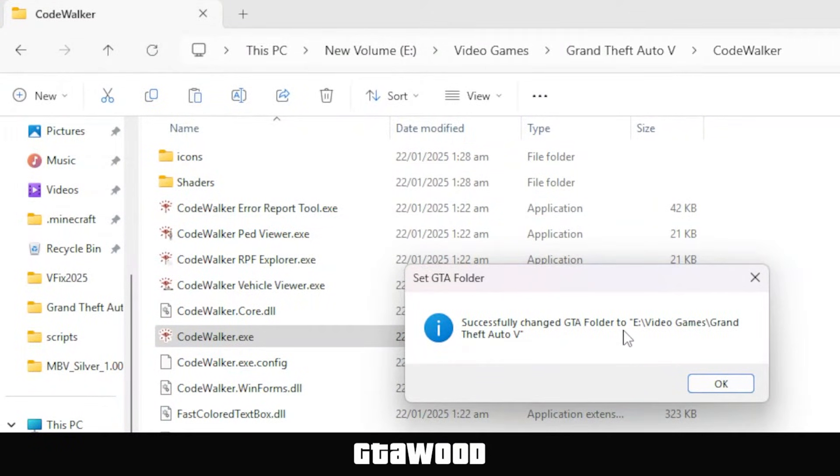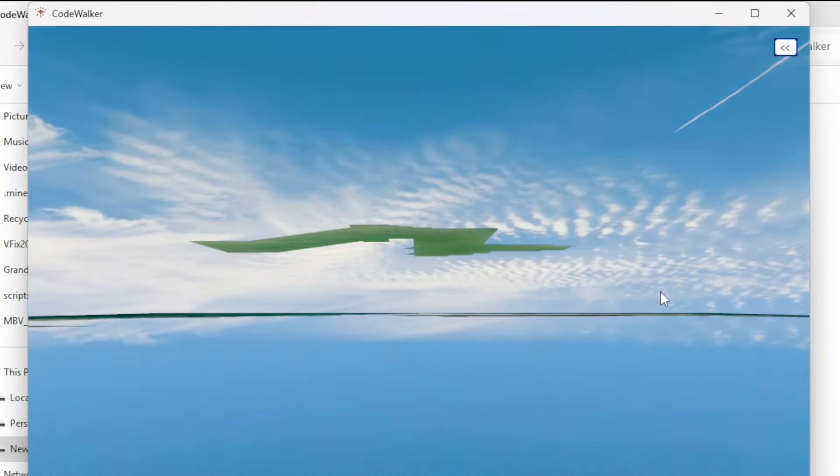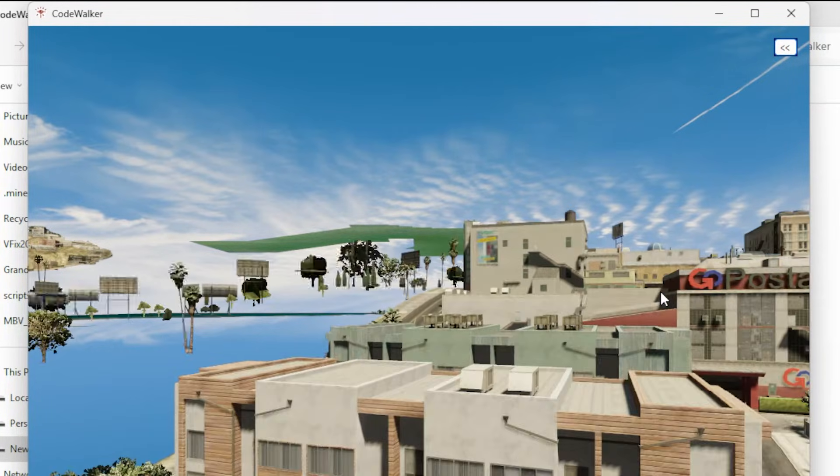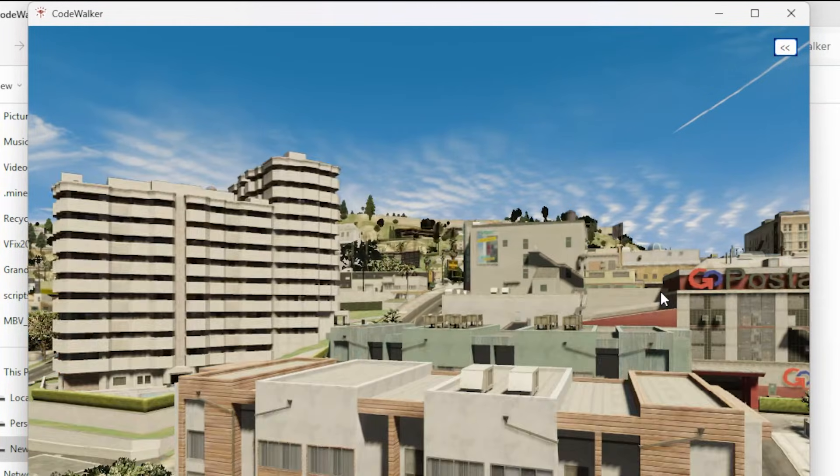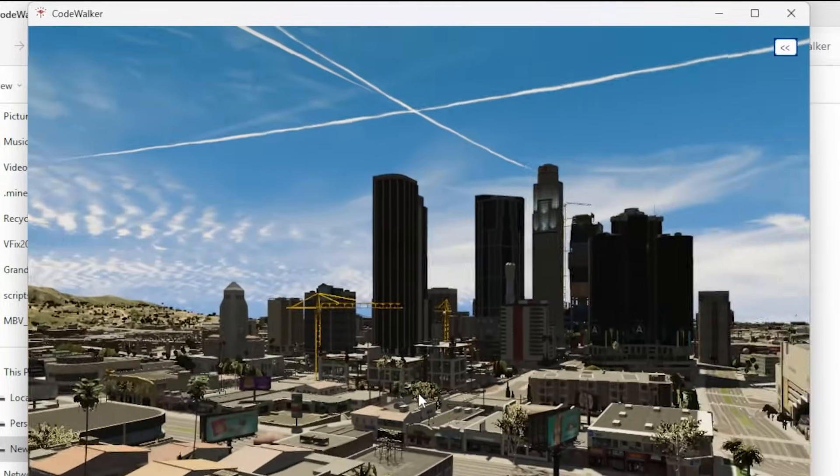Now press OK to start the mod tool. This tool will take a few minutes to load up, so be patient if it shows you a blue screen even for more than five minutes. After some time, it will start to load your video game world here inside the tool.